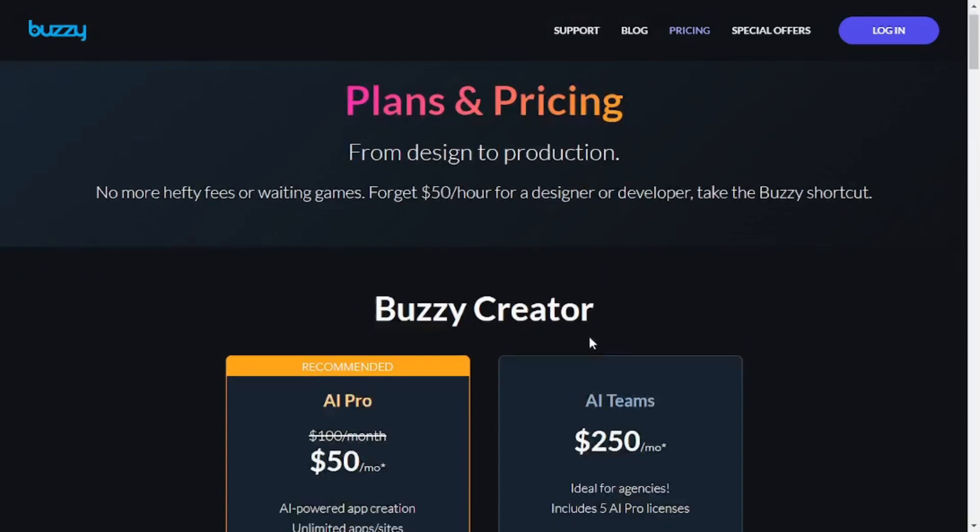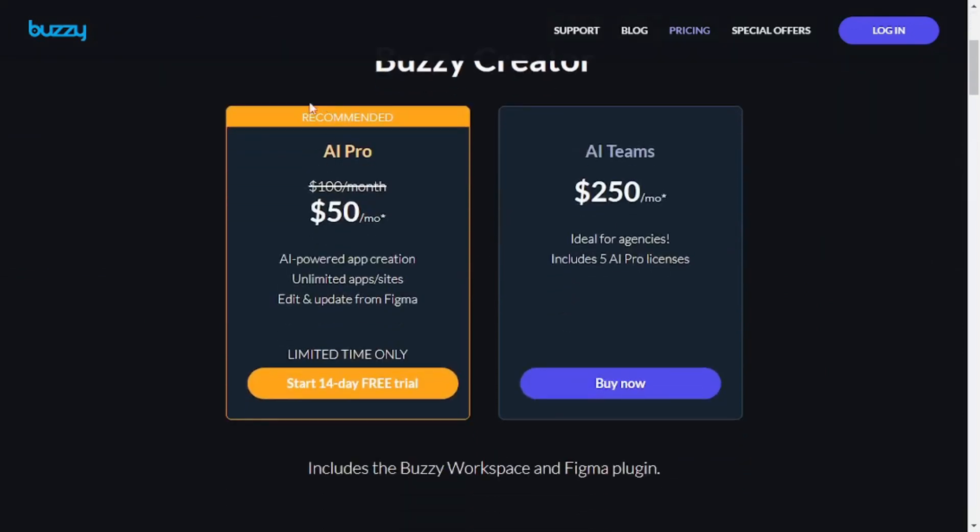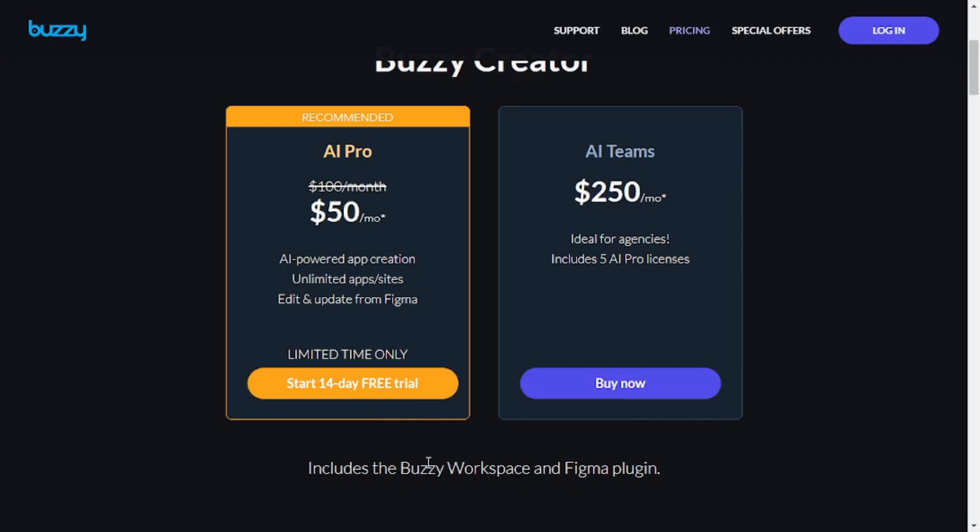But for now, I would say that you go with an recommended option because they give you a 14 day free trial, which means you can test the waters before actually paying for this.